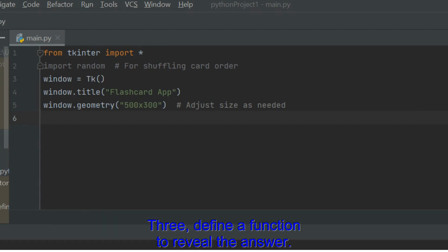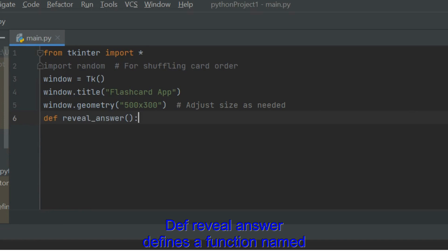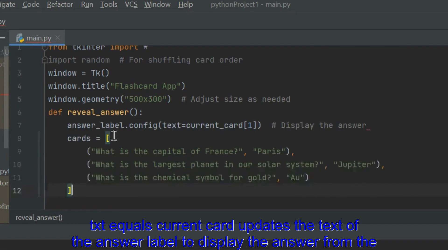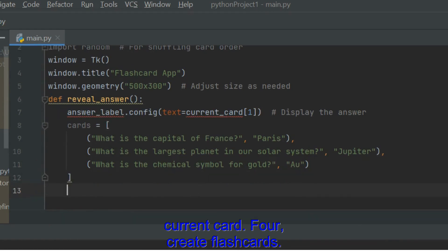Define a function to reveal the answer. Def RevealAnswer defines a function named RevealAnswer that will be executed when the button is clicked. AnswerLabel.Config Text equals CurrentCard updates the text of the answer label to display the answer from the current card.